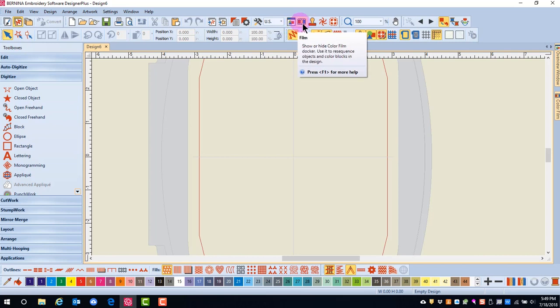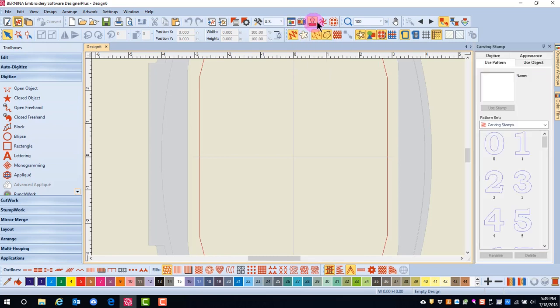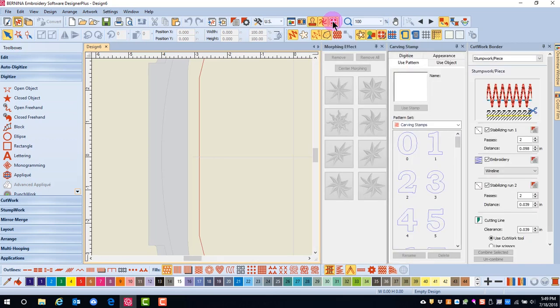These are Overview Window, Color Film, Carving Stamp, Morphing, and Cutwork.